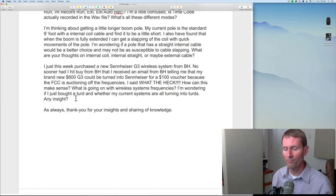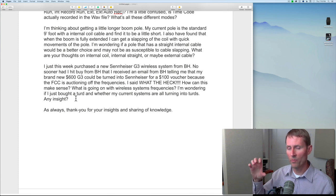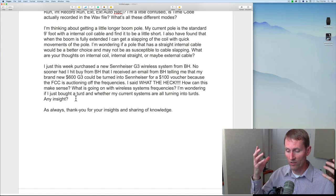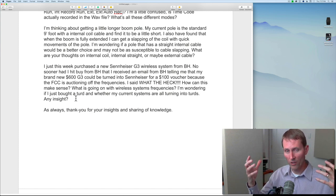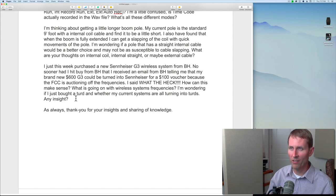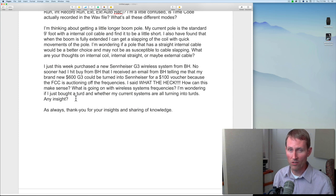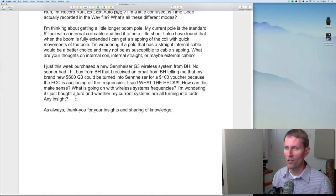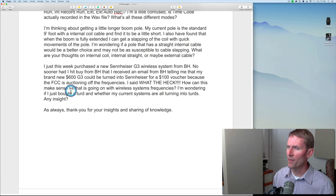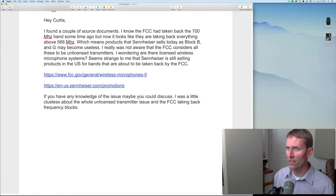The FCC is auctioning off frequencies that are currently available for wireless microphone systems like the Sennheiser G3. The important thing everyone needs to understand if you're buying an analog wireless system is it will be transmitting in a particular block. You can buy the same system built for specific frequency blocks, and you really need to find out in your particular locale which frequencies are allowed to be used. Talk to someone in the area with experience — if there's a broadcast rental house locally, definitely talk to them.